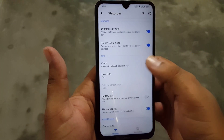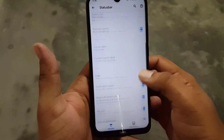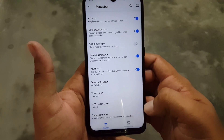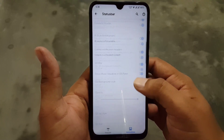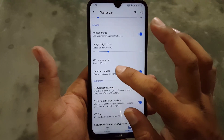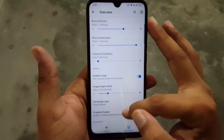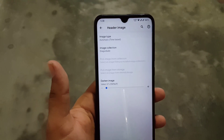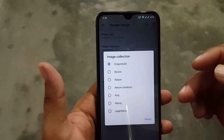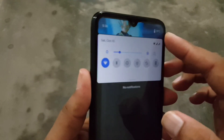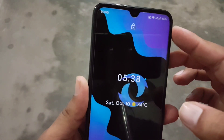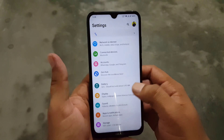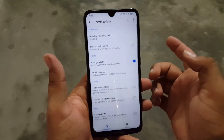First we have the Status Bar customizations, where you can manage the clock style, battery bar, battery percentage style, logo, network indicators, and notifications. Then we have Quick Settings, where you can manage quick setting options and also enable or disable a custom header. You can select any image collection — I am using the Dragon Ball Z collection and it looks amazing.